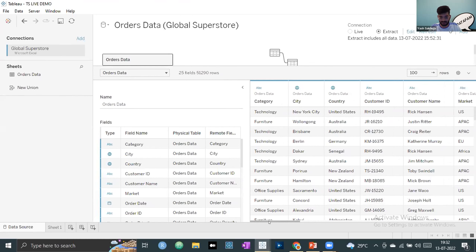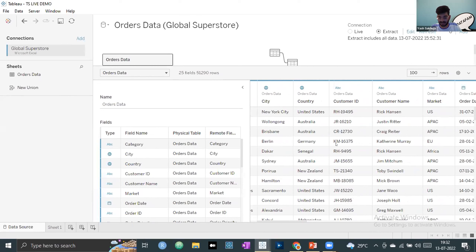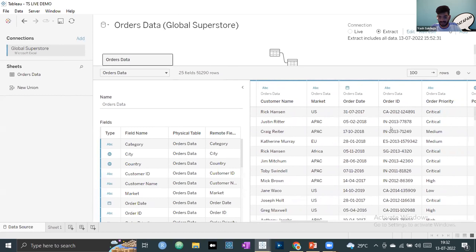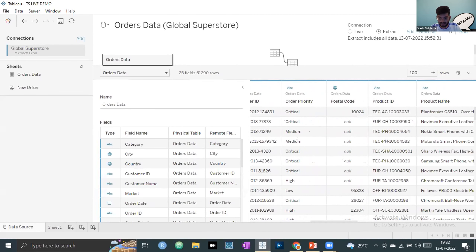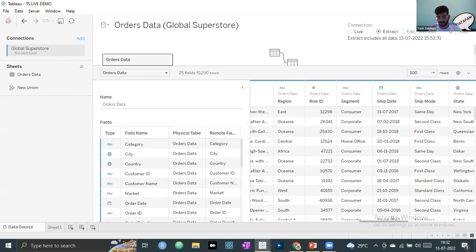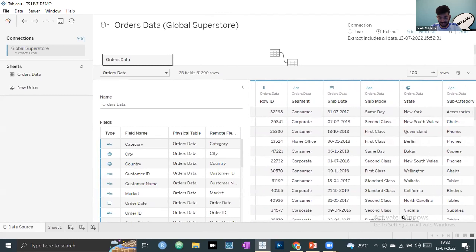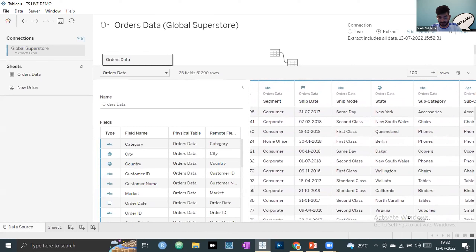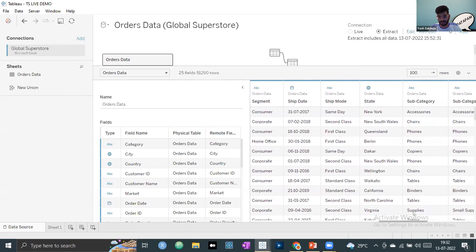We also have measures: discount, profit, quantity, sales, and shipping costs — the dependent quantitative variables. Let's move to Sheet 1 and create a line chart. I drag Order Date to rows. Right now it's showing blue discrete pills — years from 2016 to 2019, roughly four years of data. I can drill down using the plus sign to quarters, and further to months. Now let's plot sales to see the yearly or monthly trend.